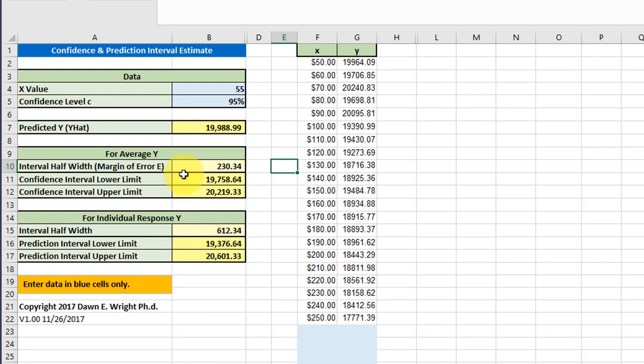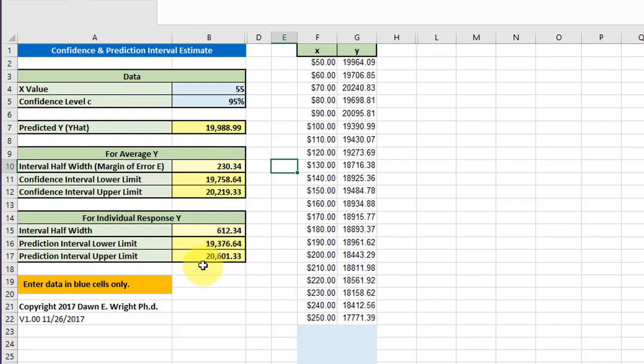For predictions where we want a specific X value and a specific Y value, we should use the prediction intervals. There's a lot more uncertainty when you have a specific data value as opposed to a mean data value, and that's why the prediction interval is much wider. But I'll leave it to you for your assignment to do a little more research to be able to state that more clearly as to why the prediction interval might be larger.